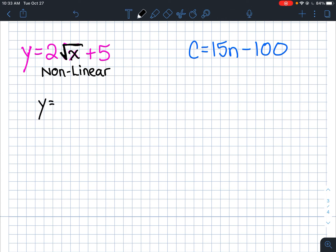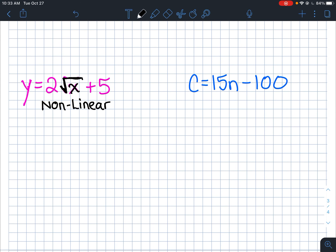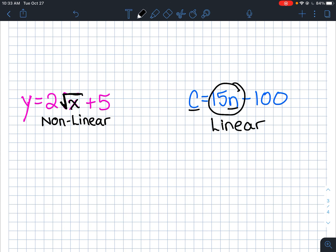Just a note: if you had something like y = x + √2, that's actually linear because it's just a plain x — the square root is on a number, not the variable. For something like c = 15n − 100, there are no x's and y's but the exponent on n is just one, so it's linear — it increases at 15 per unit with a y-intercept of negative 100.